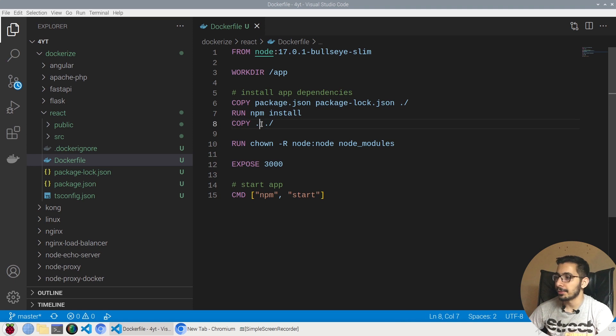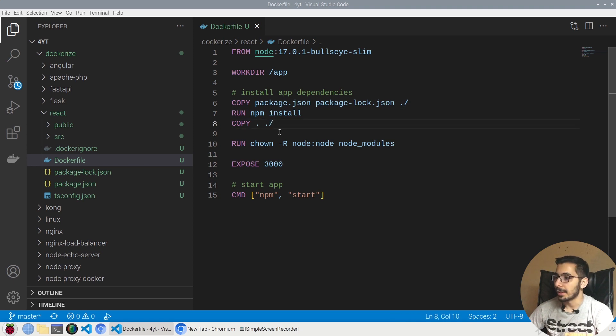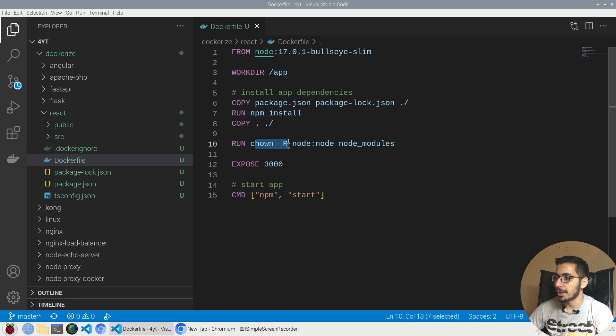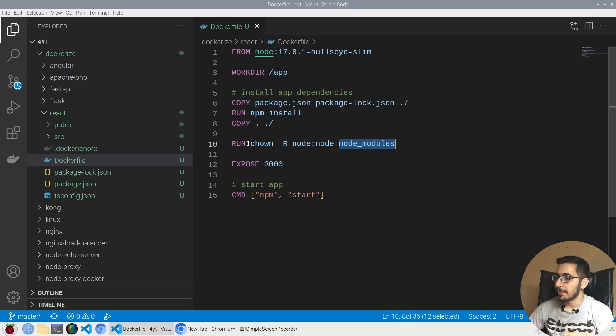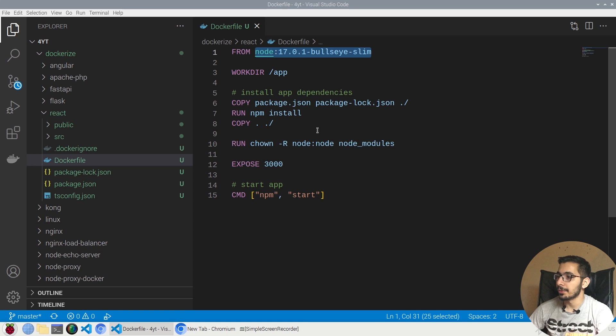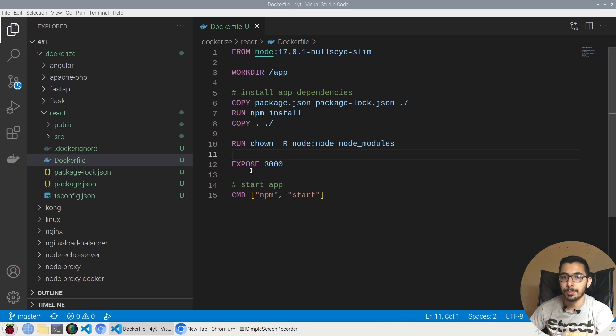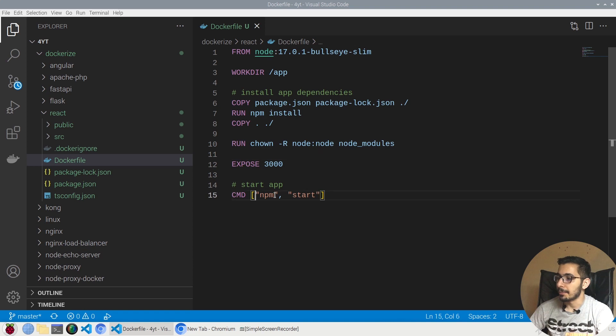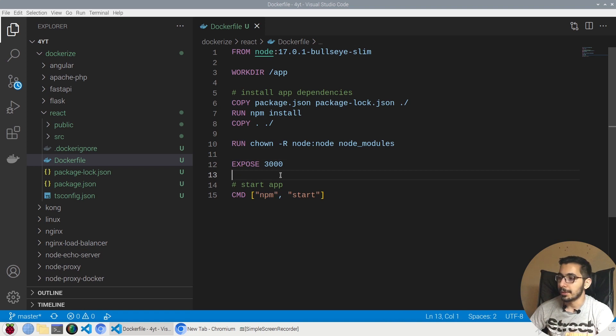The next instruction will simply copy everything in the current directory to the working directory inside the container. Next, by running chown -r user:node group:node the node_modules directory, we'll actually own the node_modules directory with the user and group node, which is the predefined user inside the node image that we're using. Next, we're going to expose port 3000 because by running npm start it'll run by default on this very port.